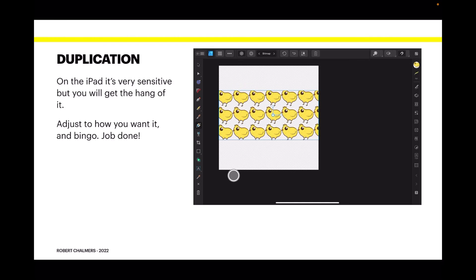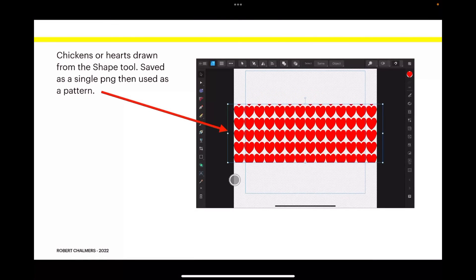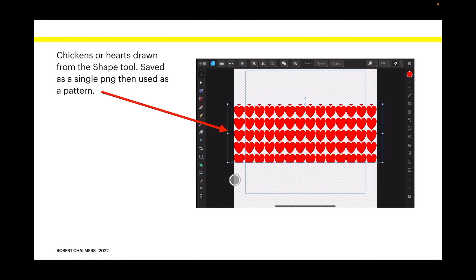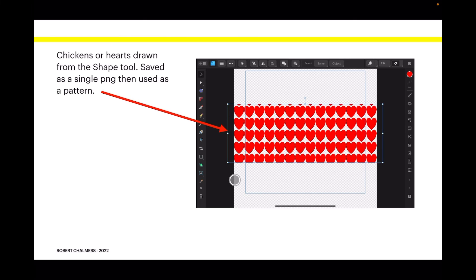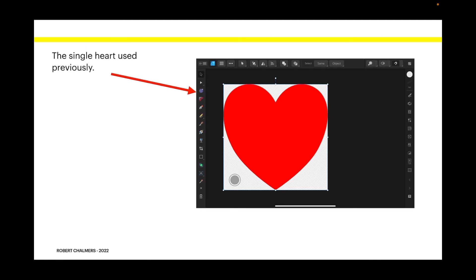Now other things I've duplicated - there's some hearts, chickens or hearts from the shape tool saved as a single PNG then used as a pattern. Too easy. Now you can put that right around your mug. That's the single heart I used to make the pattern - that's straight from the shapes menu, just a heart filled in with red, exported on its own. Easy.